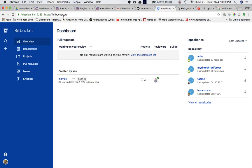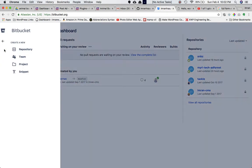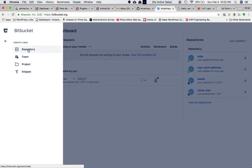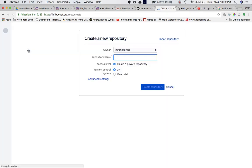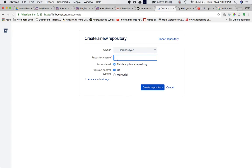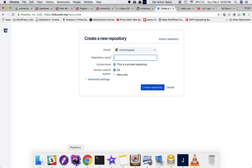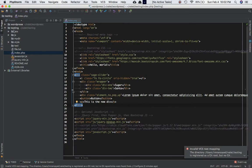I've already created an account on bitbucket.org — you can create one if you don't have it already. On my dashboard I can click on this plus button to create a repository, then click on 'Repository' and name it.